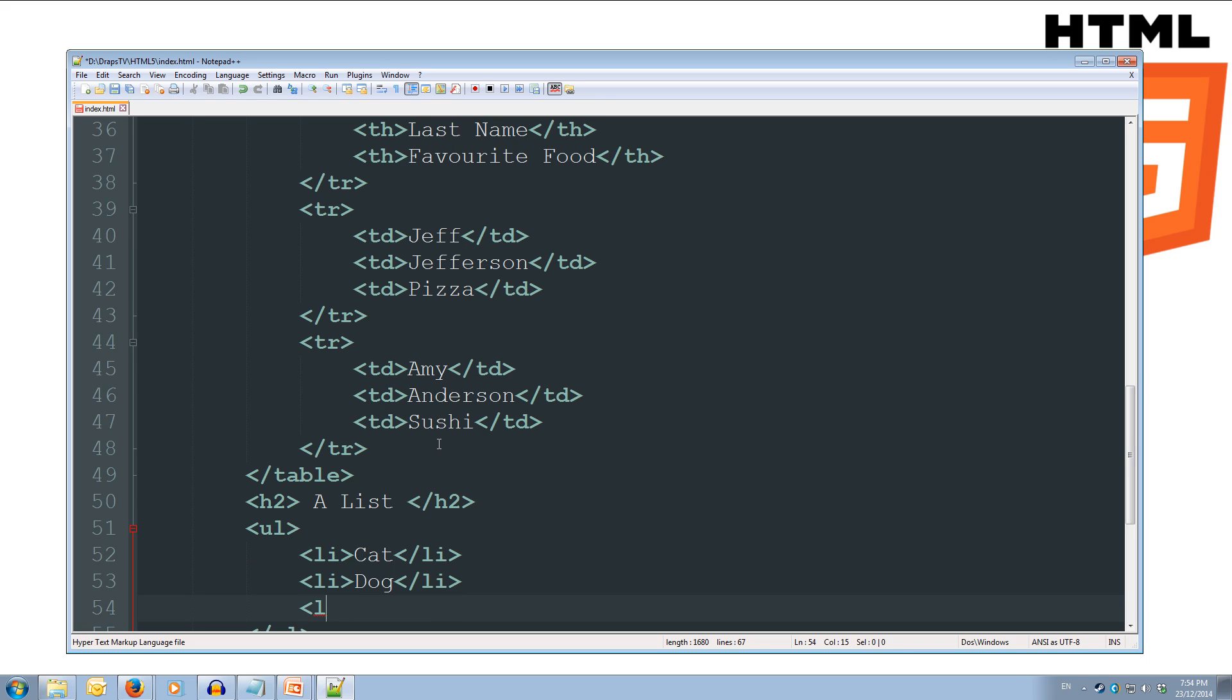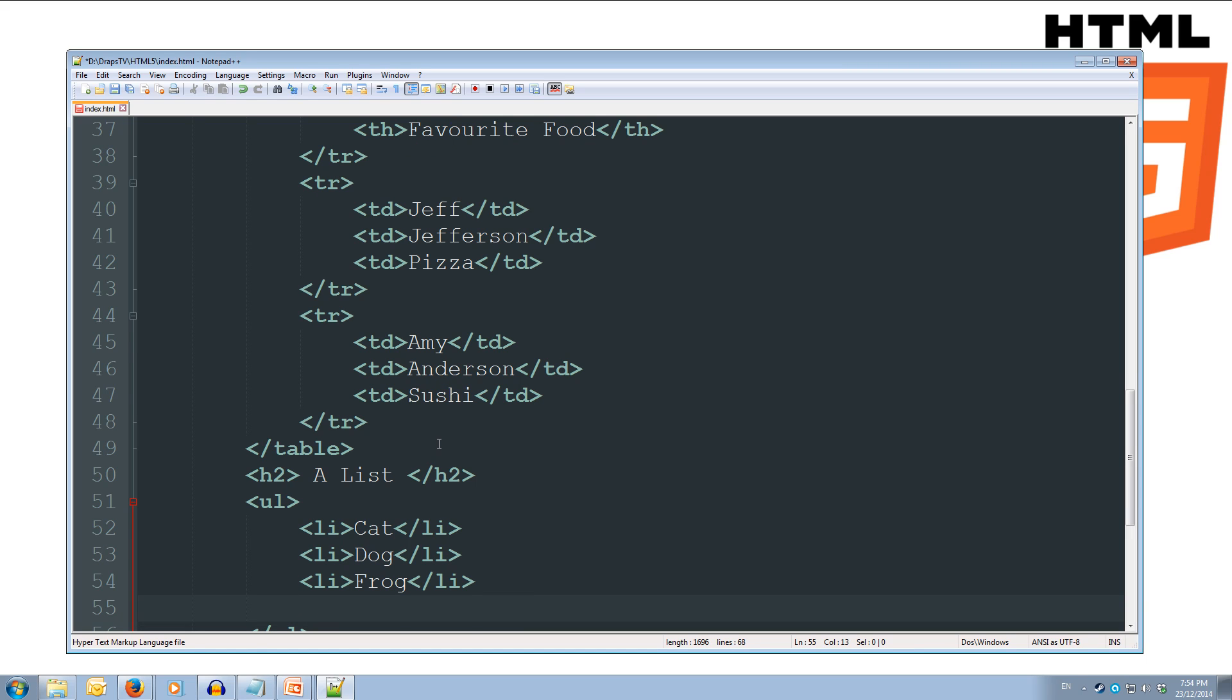Open up our li tag again, and we'll do a frog this time. And we'll obviously again close our list item, and we'll open up one more list item, and we'll do a mouse. And we'll close this list item as well.